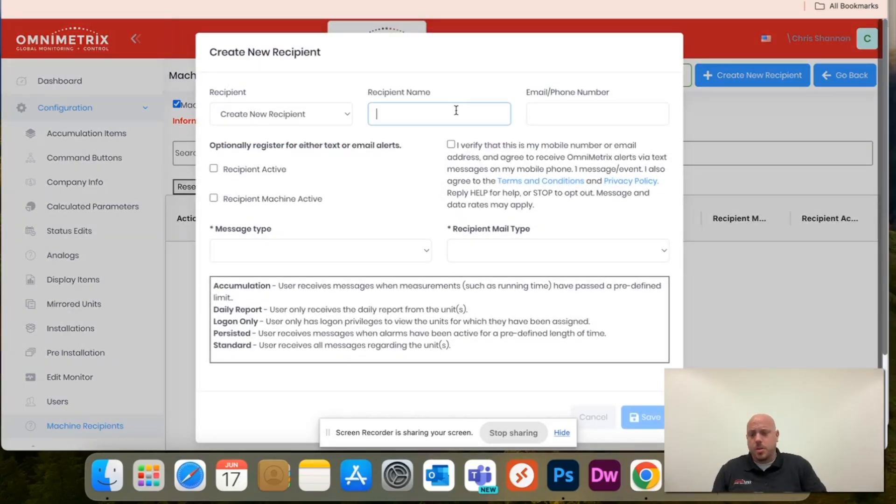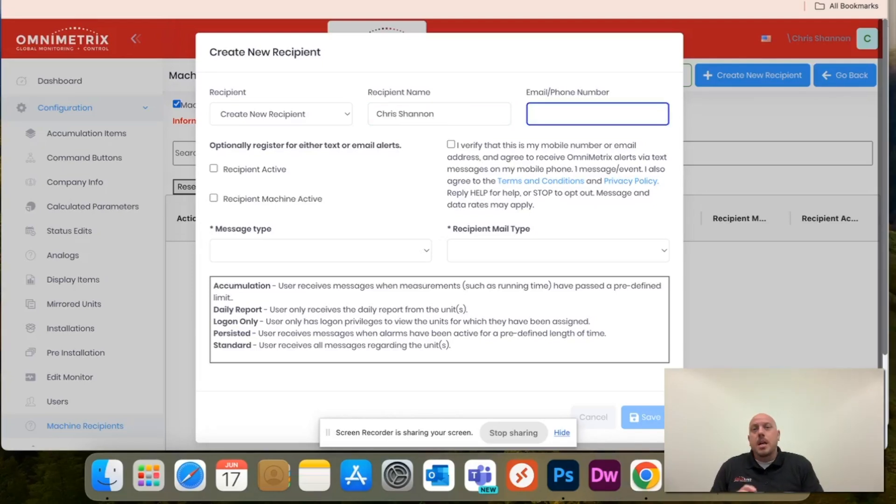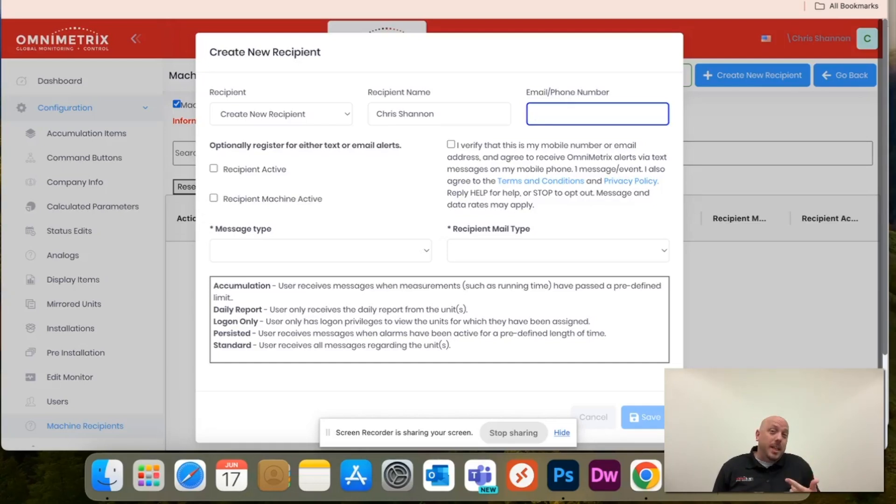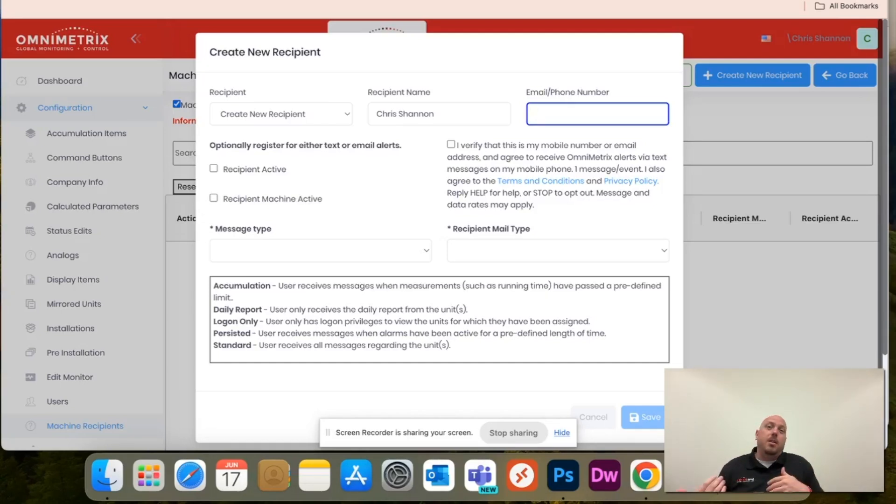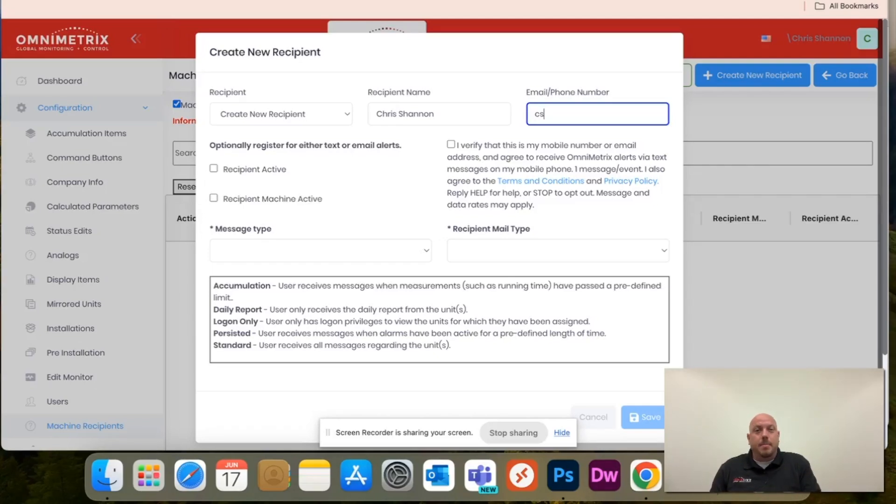This pop-up will show up. You'll type in the new recipient's name. Now you have the option to do either text messaging or email. For this, I'm going to do email and then I'll show you how to do text messaging as well. But type in your email address.